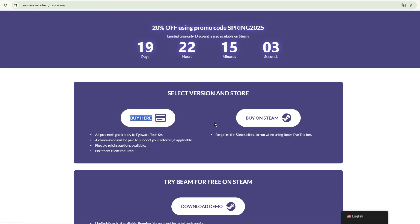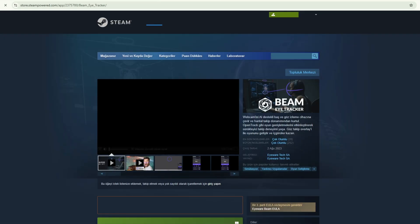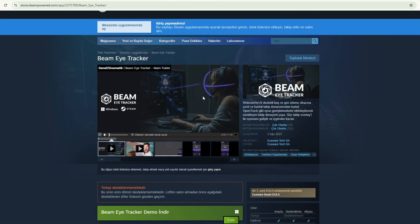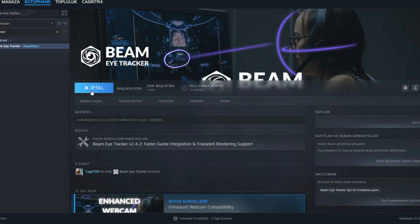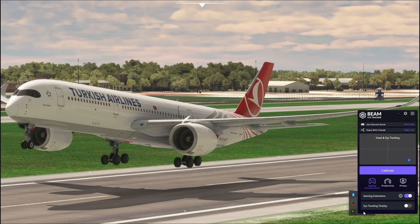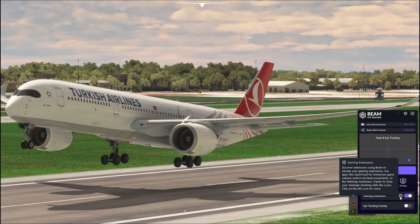First, we go to the official website of BeMyTracker and download the software. Open the software and find and click the beam icon in the system tray. Enable gaming extensions.